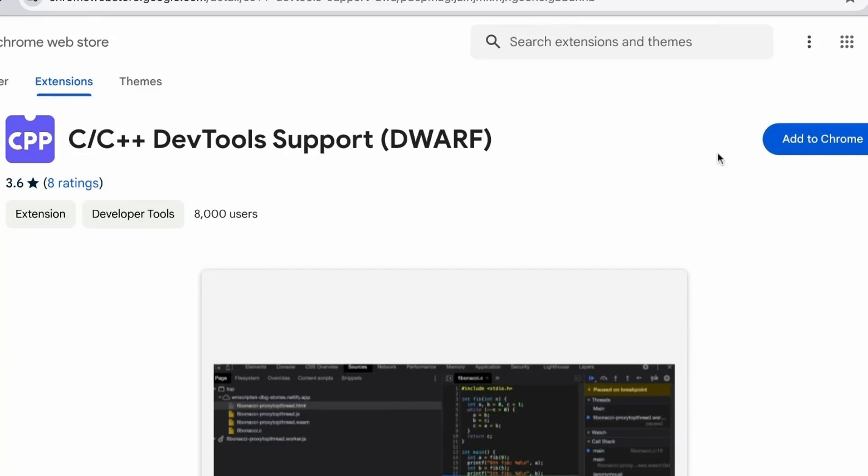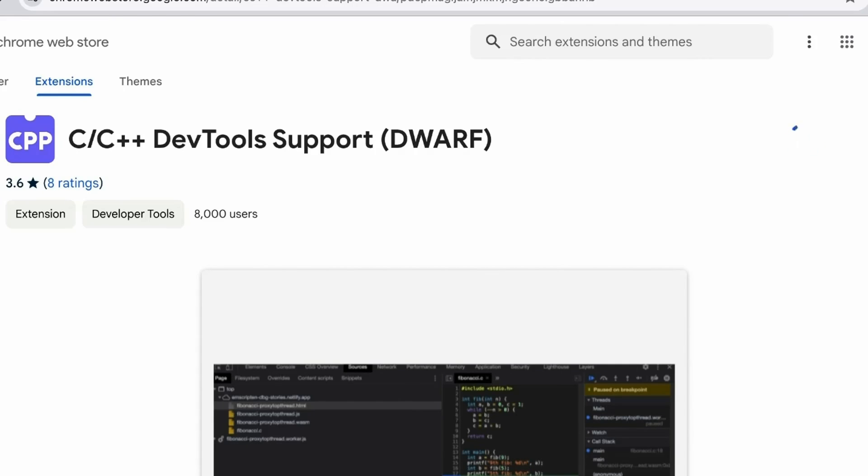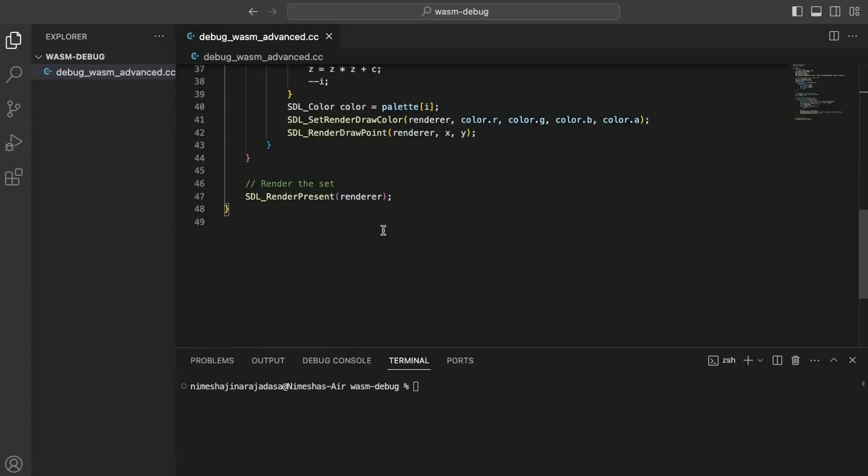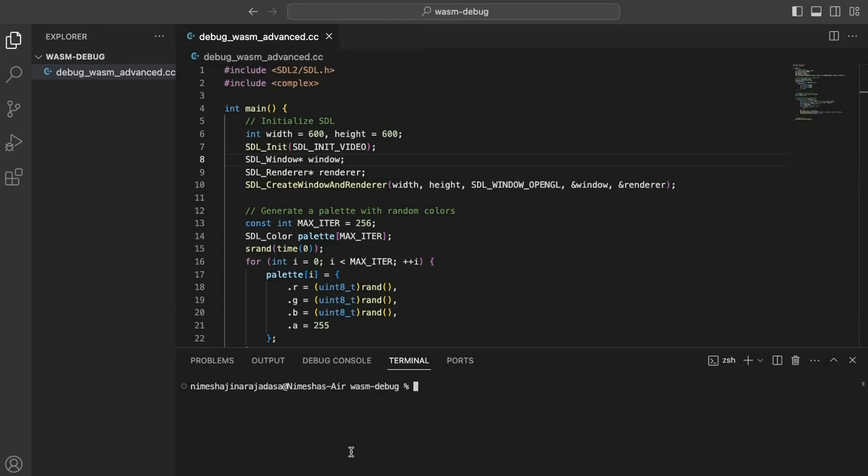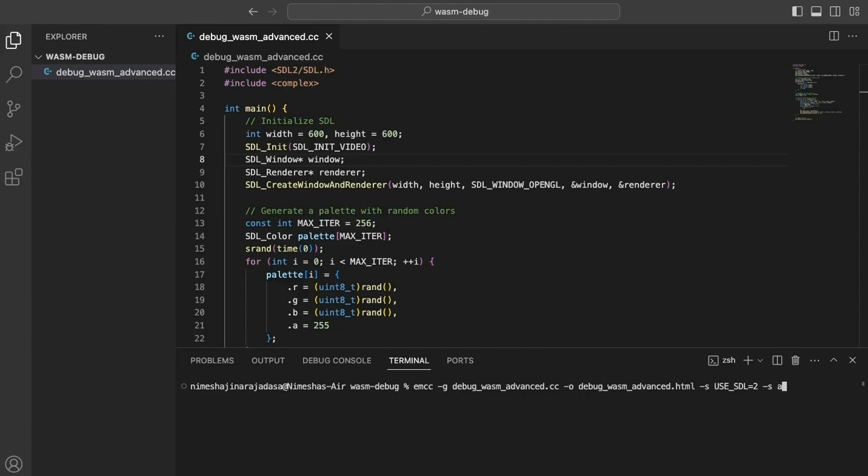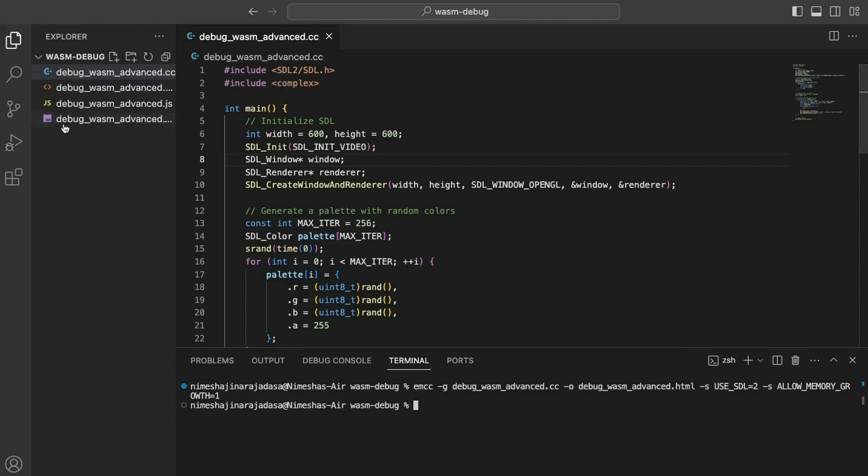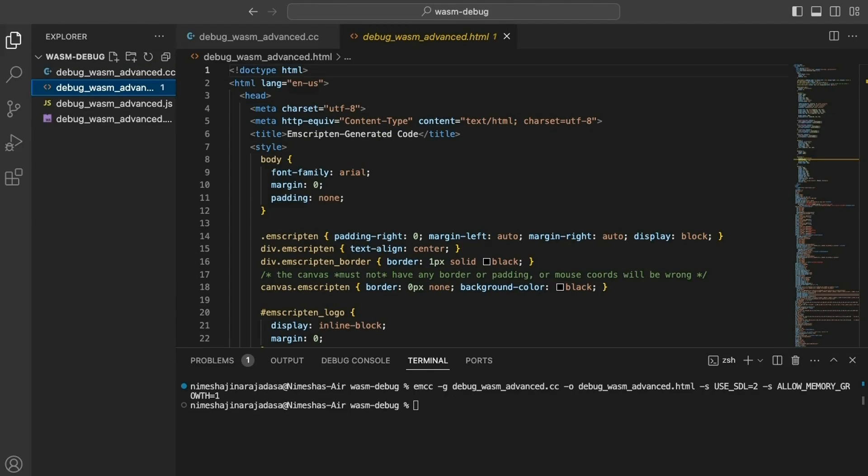Suppose we wish to debug using our familiar C++ code. Chrome DevTools now makes this possible. To achieve this, we need to have the C or C++ DevTools support or DWARF extension installed in our Chrome browser. This extension developed by the Chrome DevTools team is designed to support debug information provided by our Emscripten compiler. Let's proceed with installing it. Once installed, we'll return to our C++ code. We are going to compile it with the same -g flag as before to include debug information. Additionally, I'll request Emscripten to include the sdl2 library and allow for arbitrarily sized memory. Let's compile it.